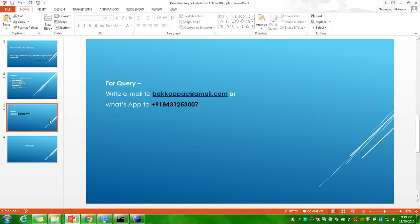If you have queries, please do write emails to bakkappacrj at gmail.com or else you can send a WhatsApp message to 843-125-3007.